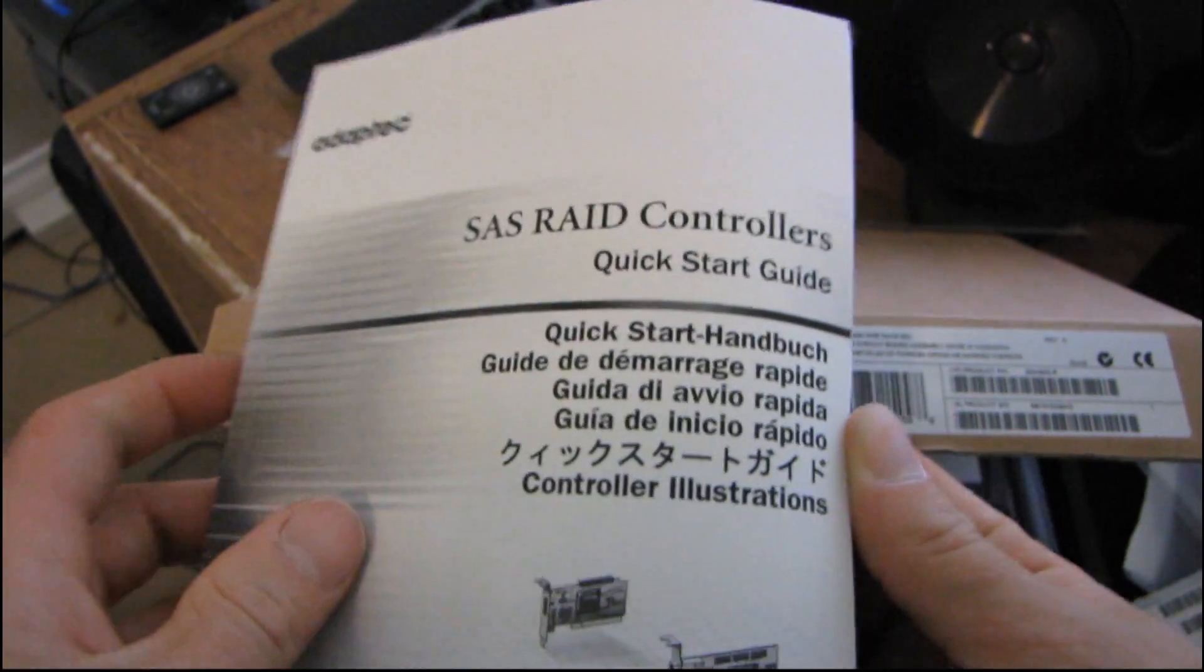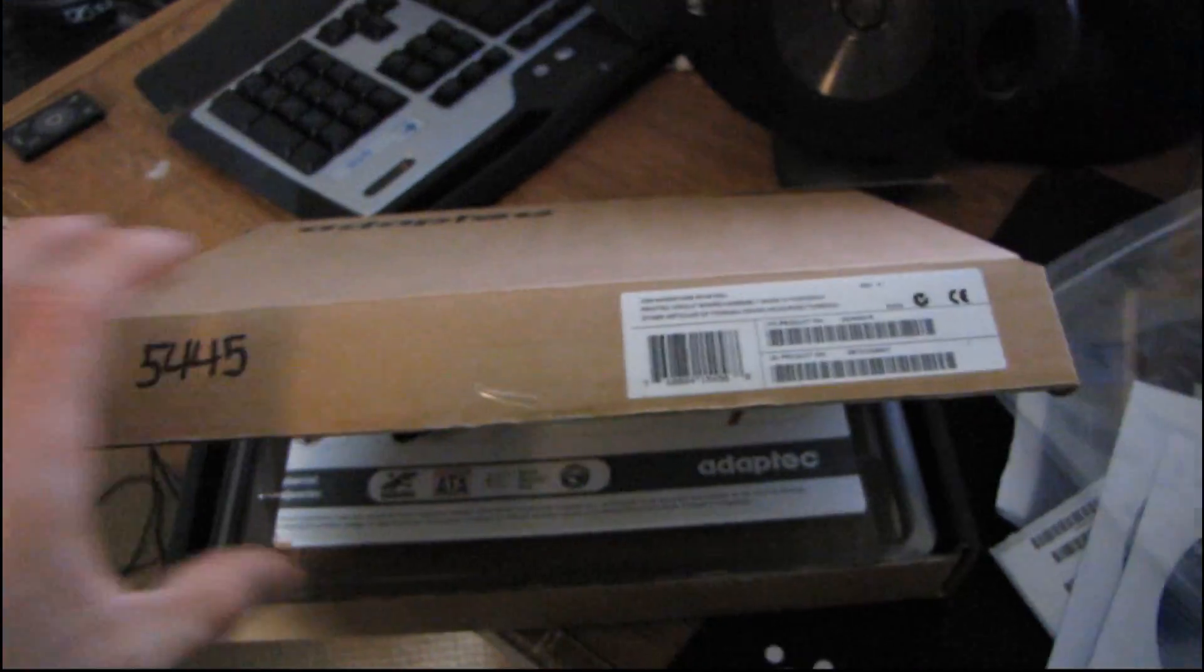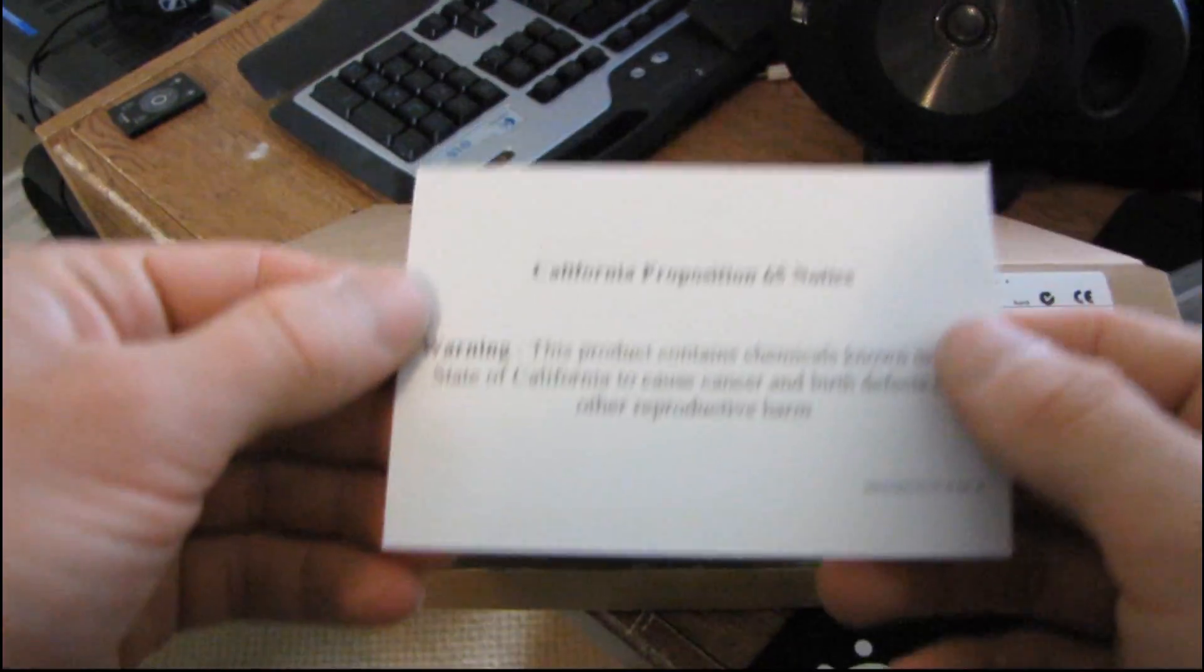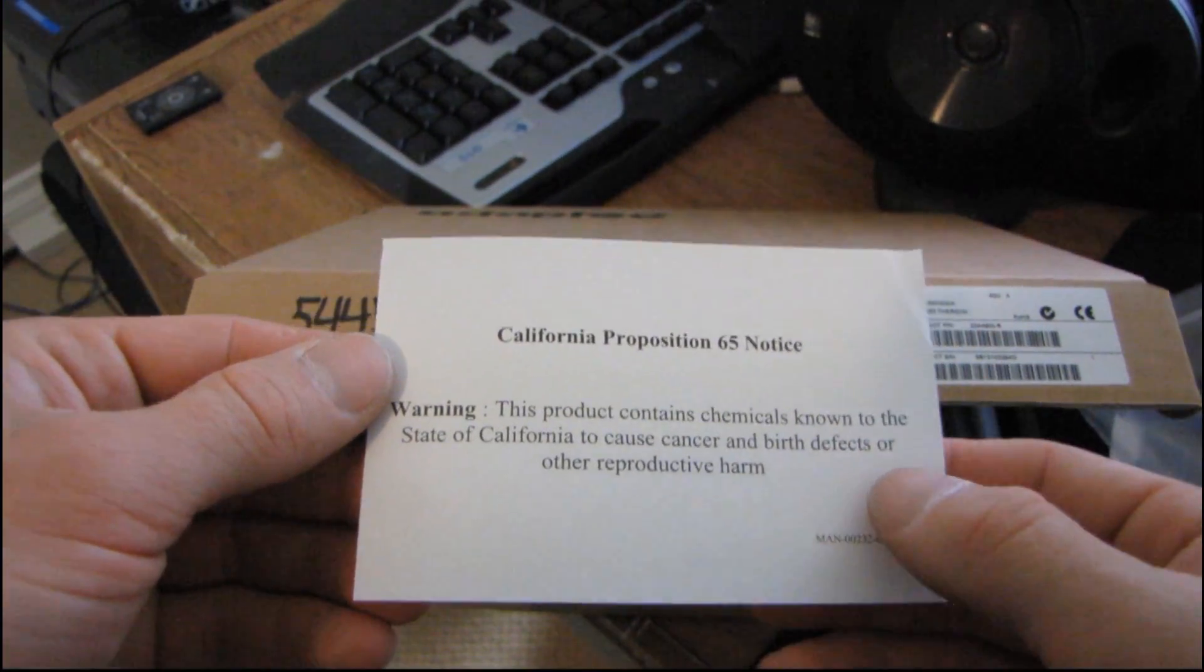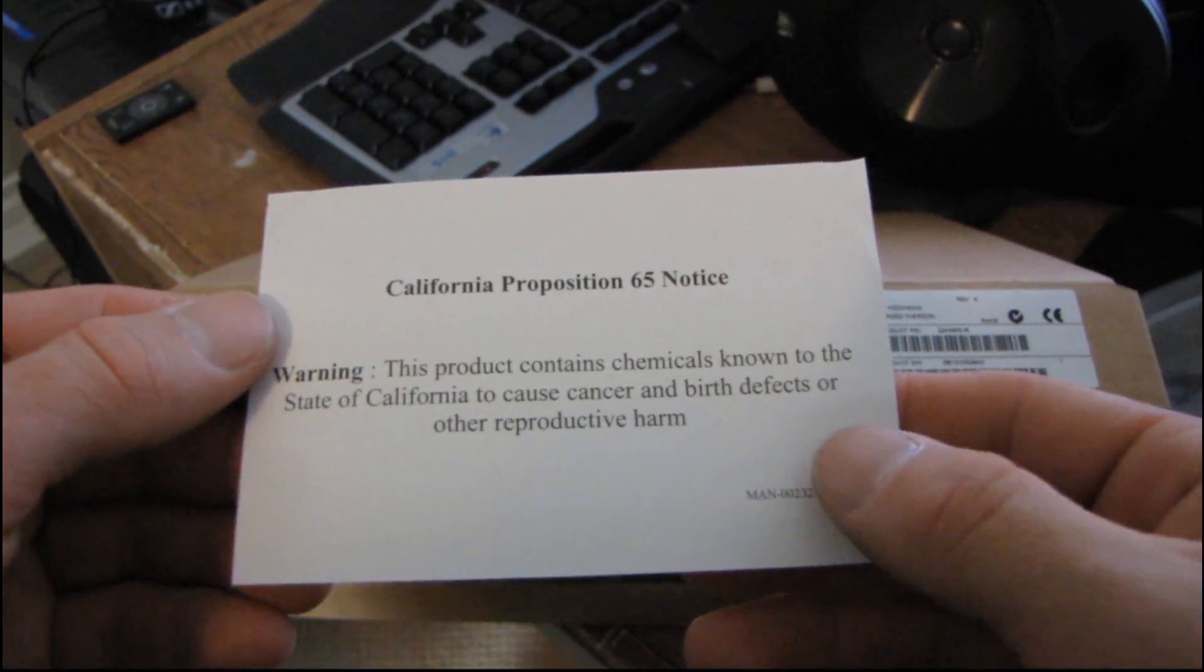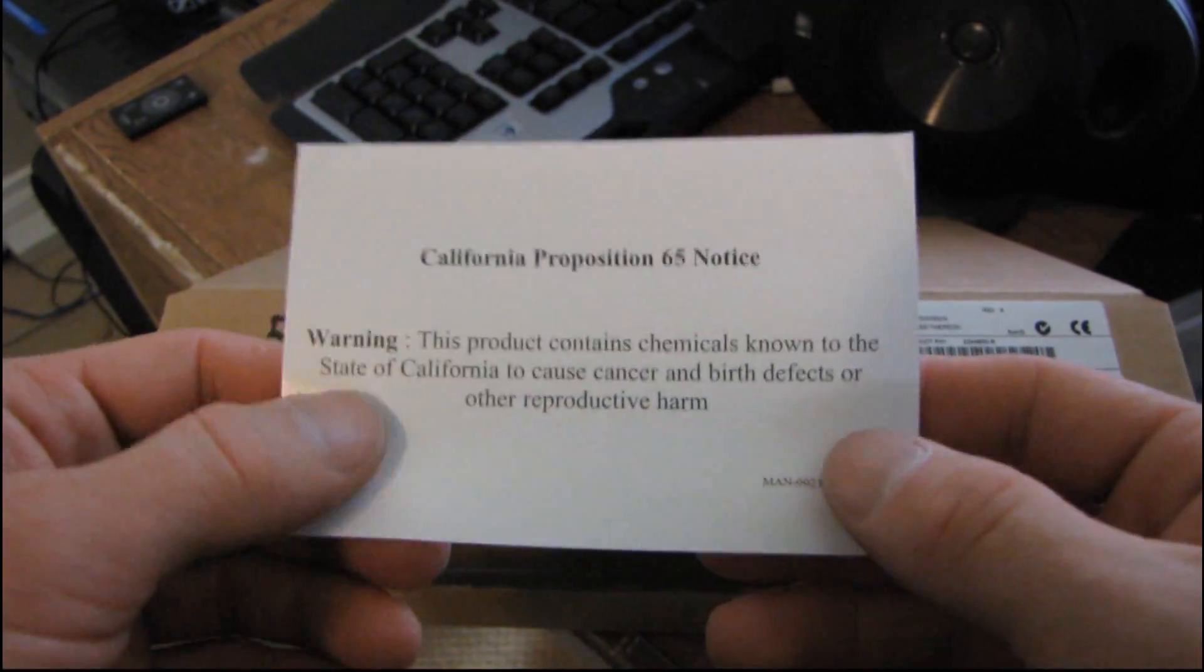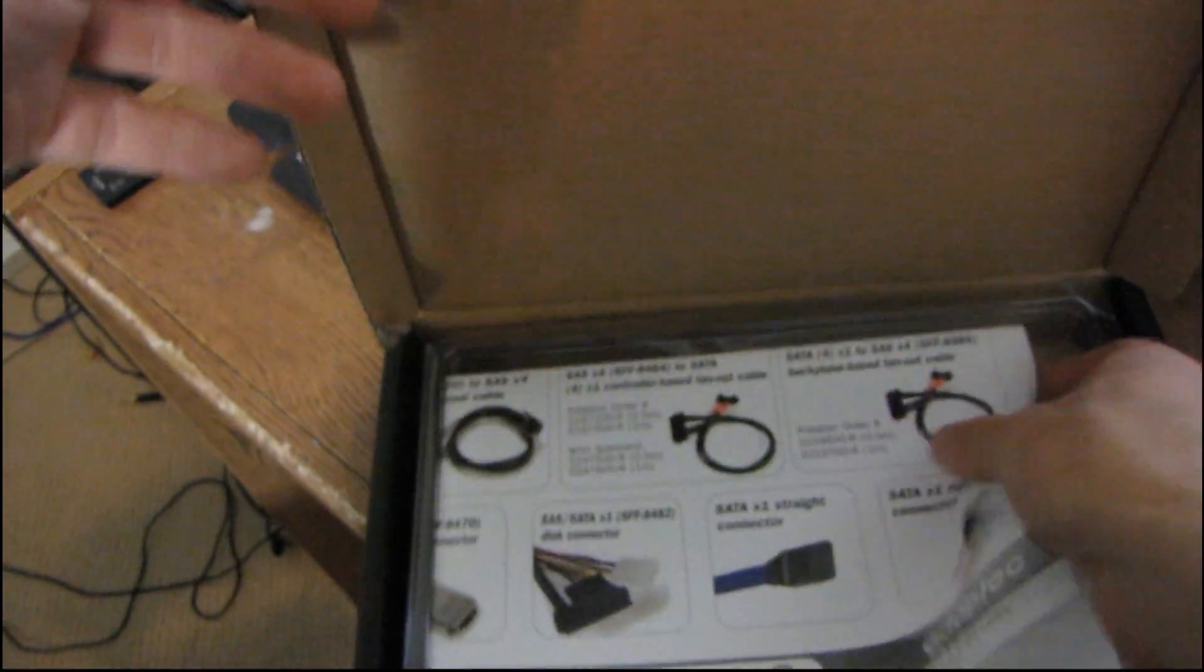Then we have a quick start guide for the SAS RAID controller. All right, then here we have a California proposition warning. Known to cause birth defects. Okay, so don't eat this RAID card, please.